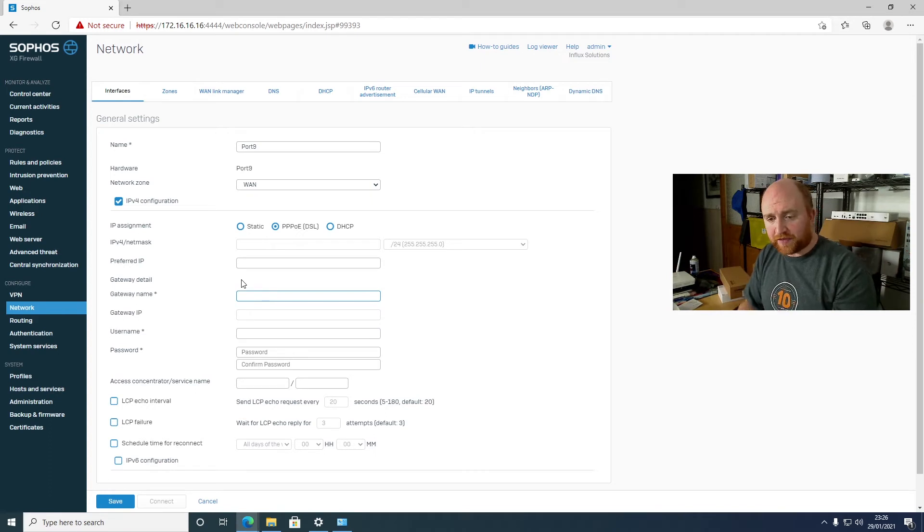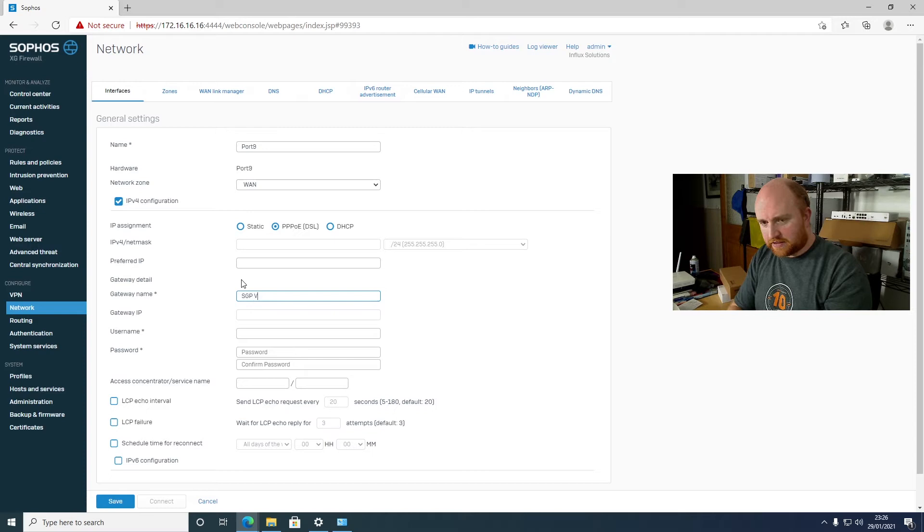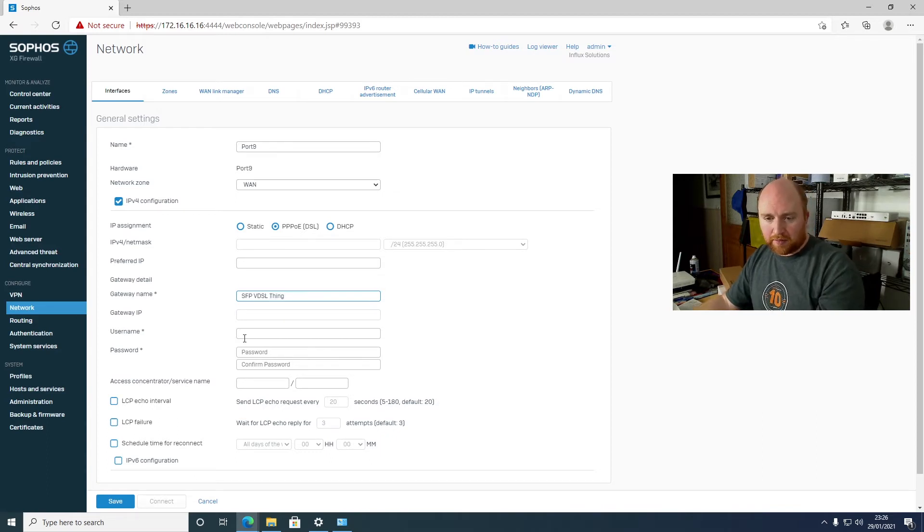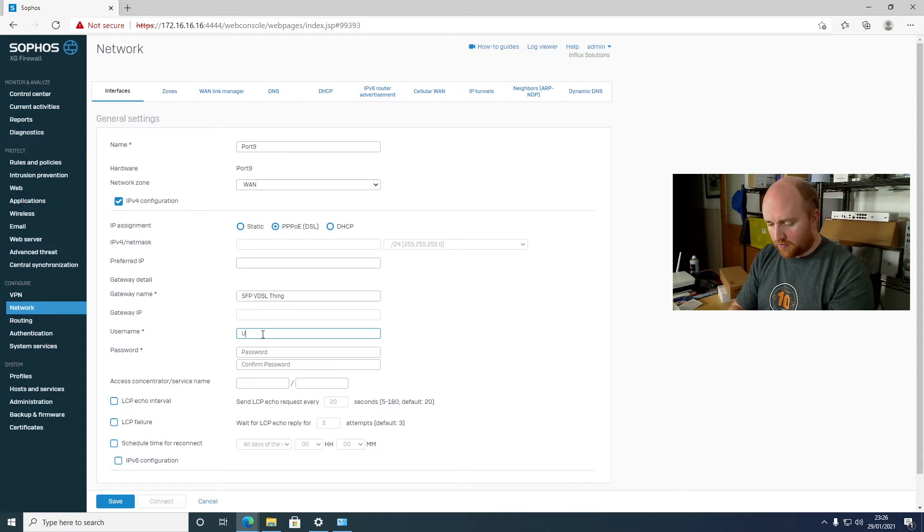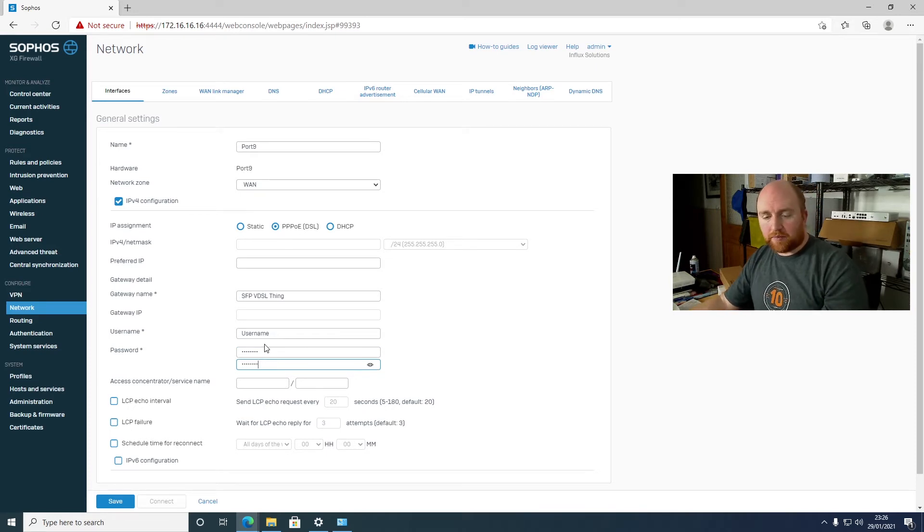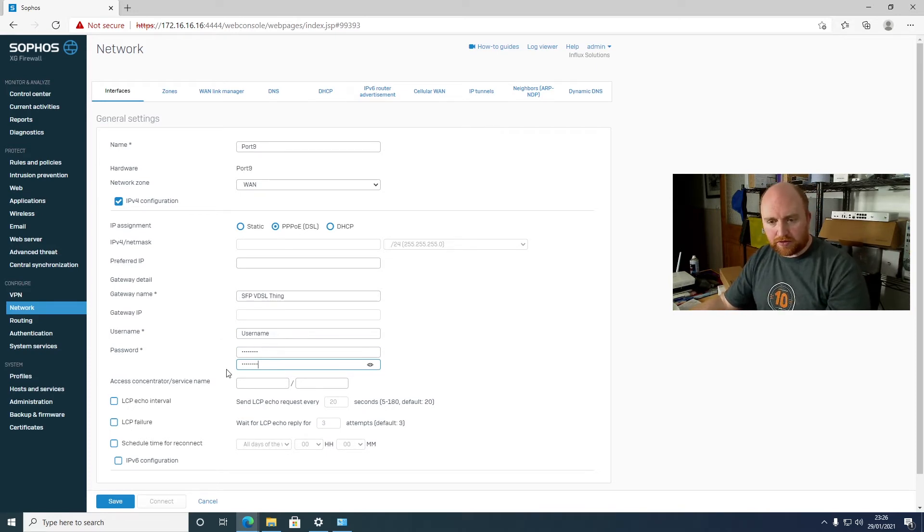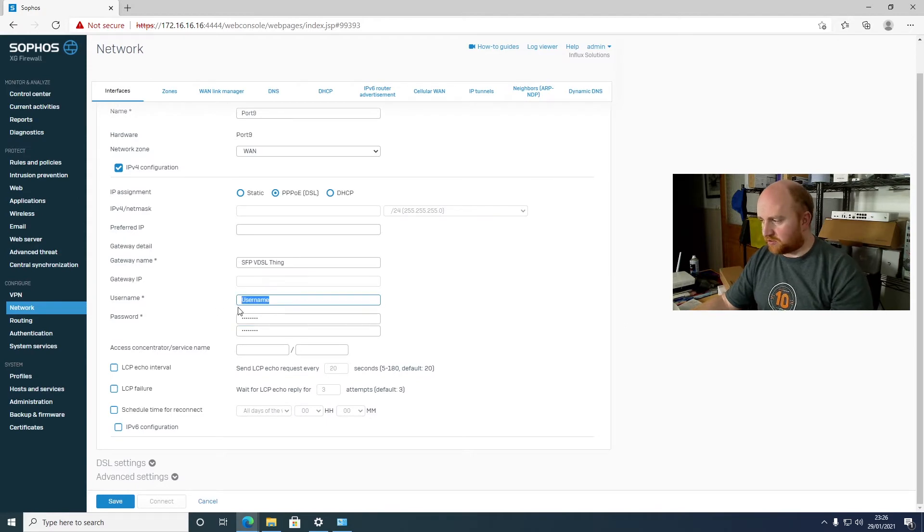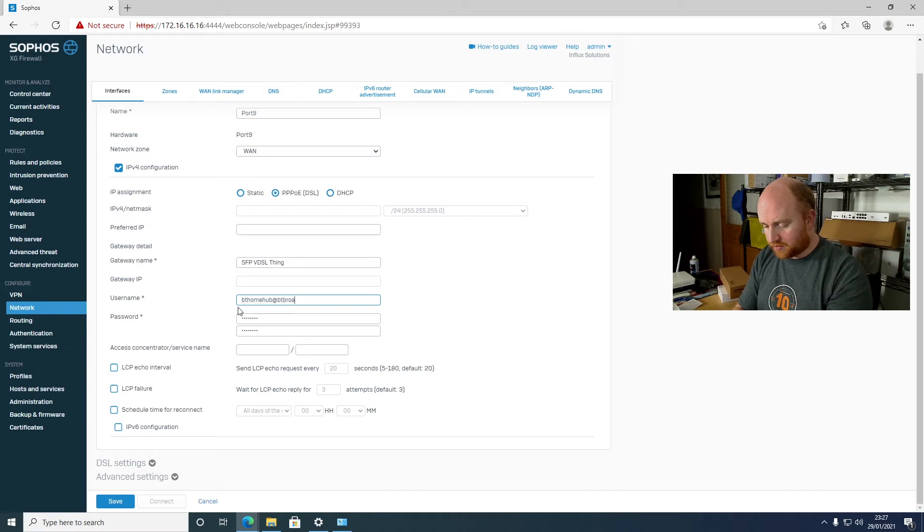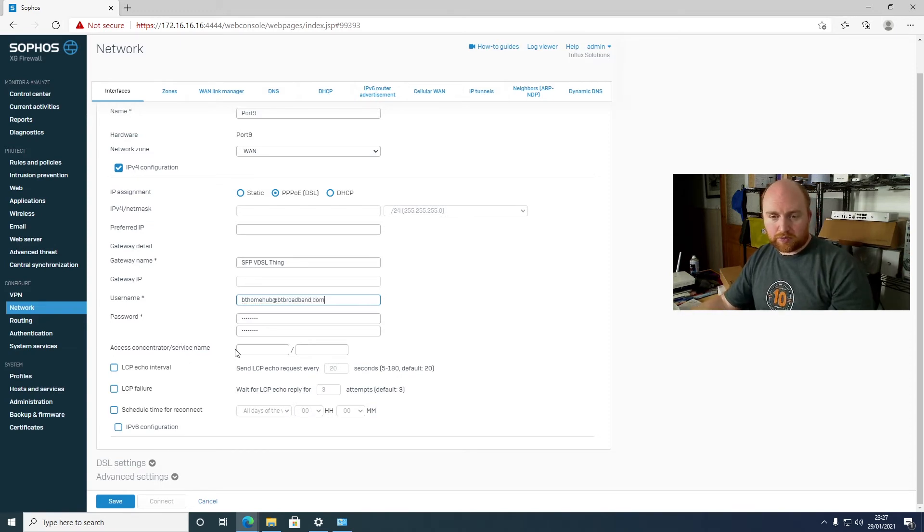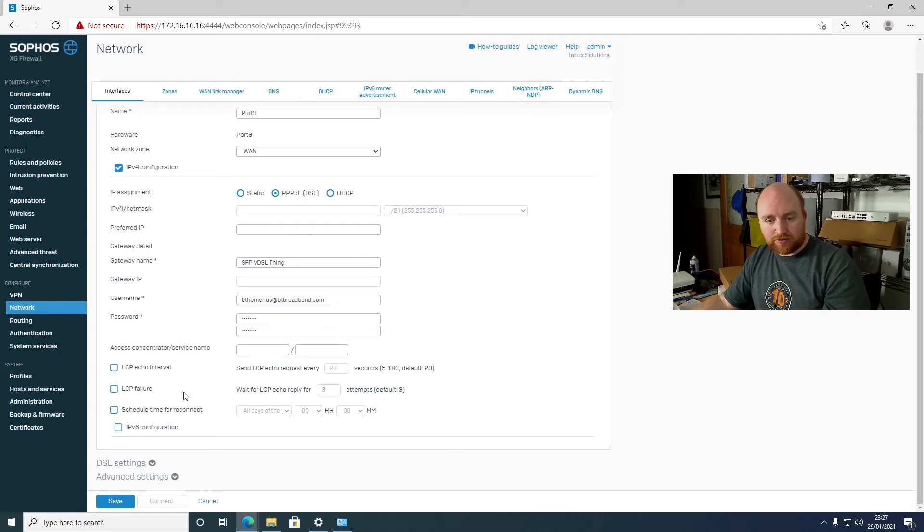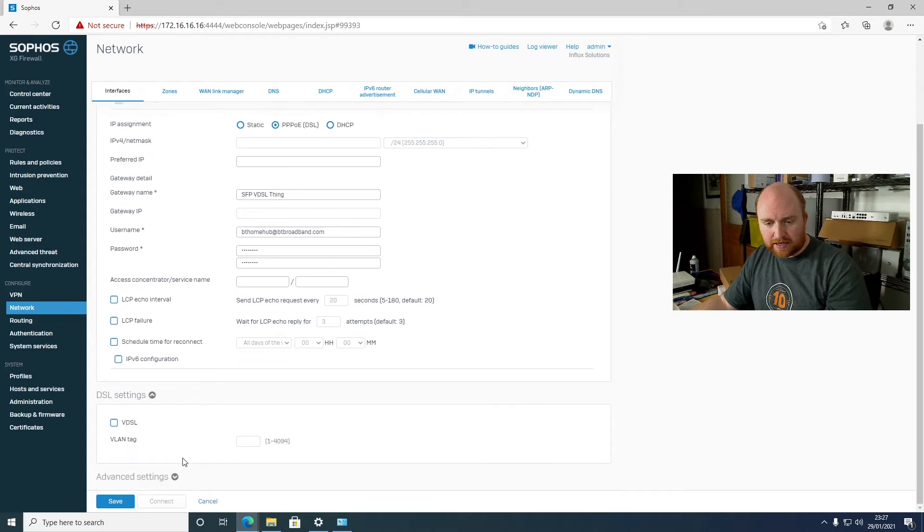Whereupon you get access to all the details from there. And we can give this a gateway name of SFP VDSL thing. We can give it a username or username and a password or password. But obviously you would type in your proper username and password in here. In fact, just to use one or you can type in the BT one. Which if you were using BT at home will be bthomehub at btbroadband.com. Doesn't matter what you put in the password for that. That will just connect using it. If you're a BT subscriber in the UK, you can use that. When you select the PPPoE DSL option, what it will enable is the DSL settings further on down.